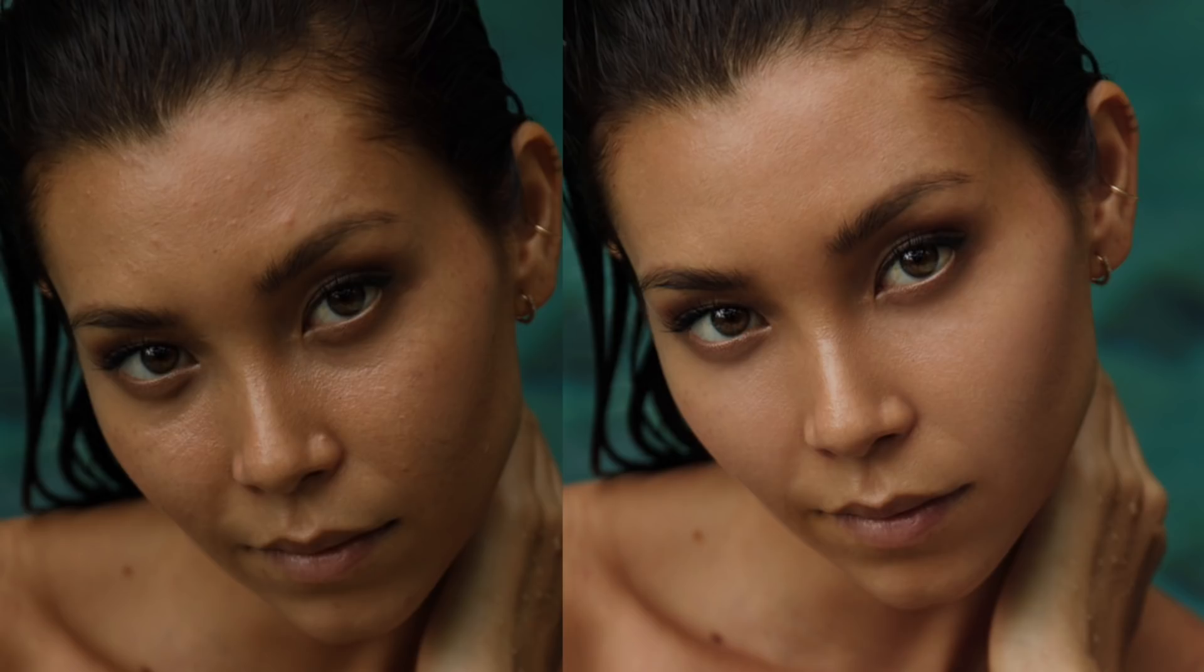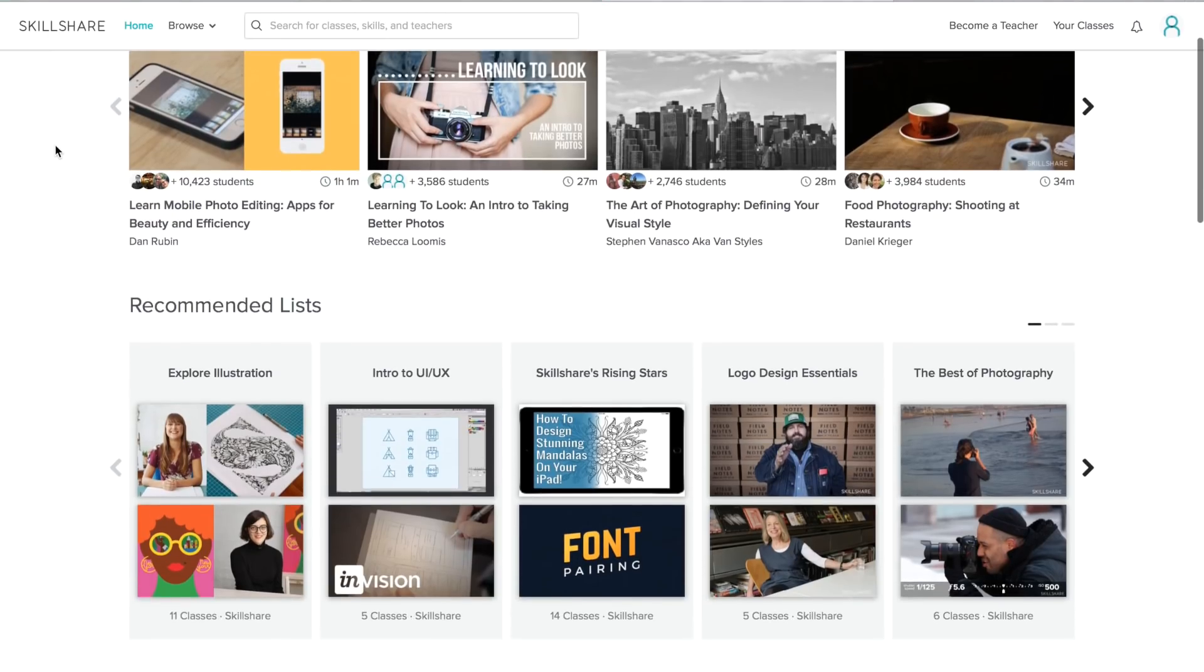Hello everybody, welcome back to my channel. Today I'd like to show you how I went from the before to the after in skin retouching. So if you're interested, just keep on watching.